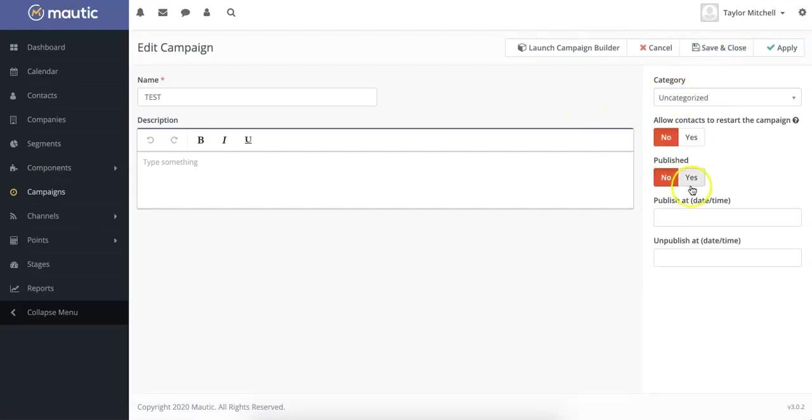If you publish it, of course. And if not, you can simply save it and go back to it and publish it at a later date.